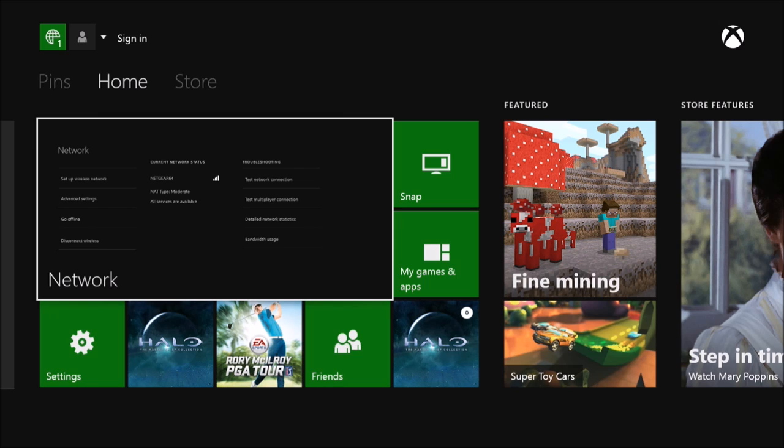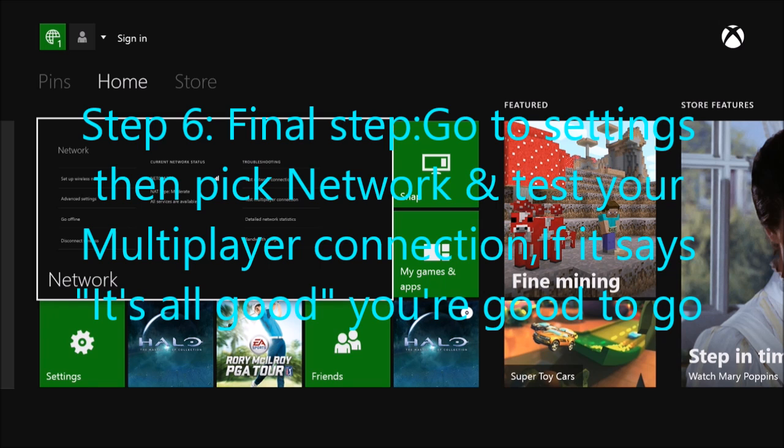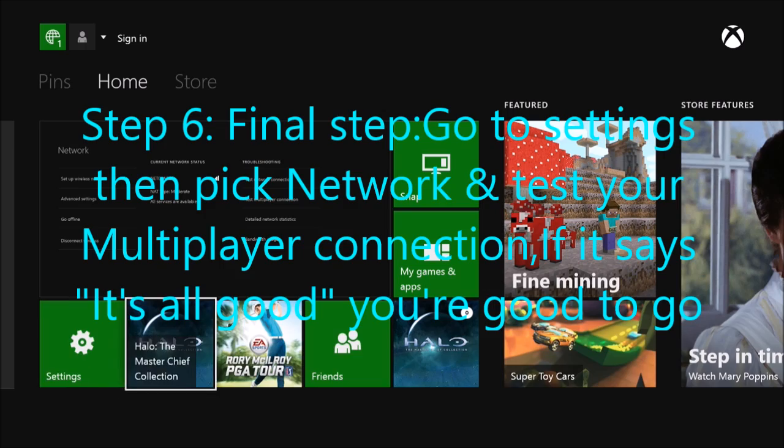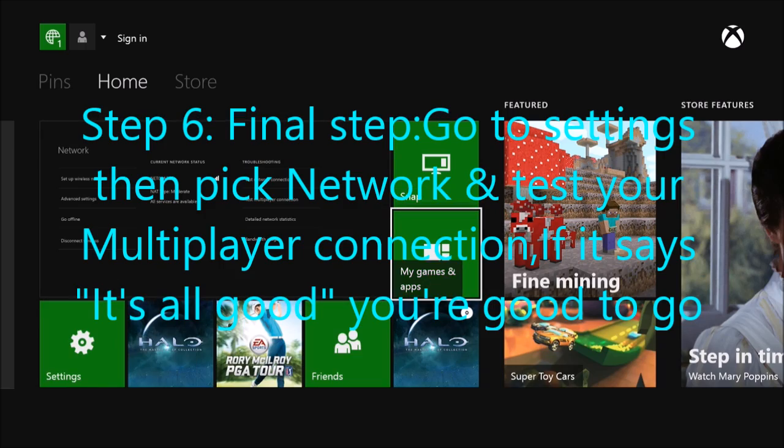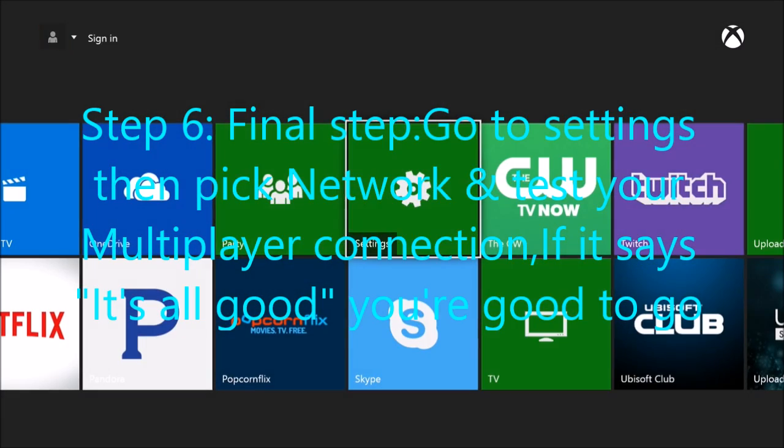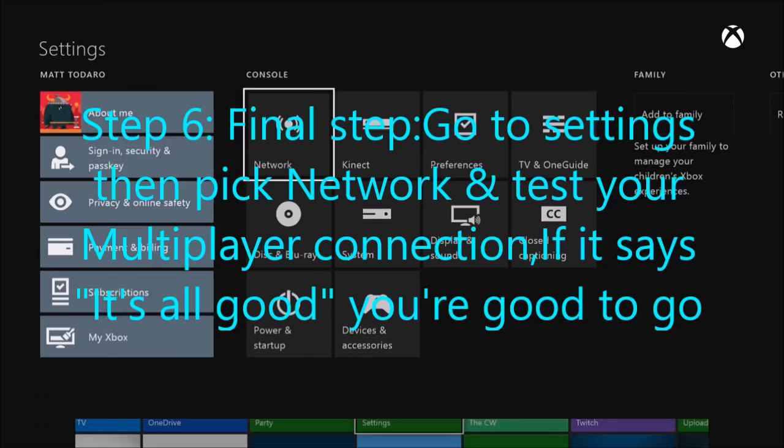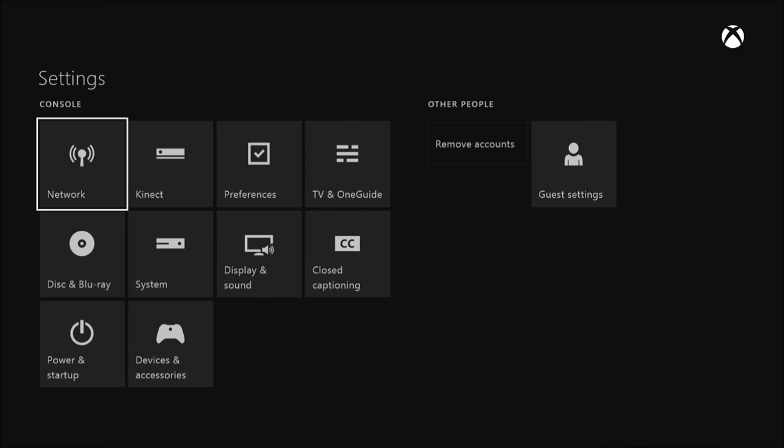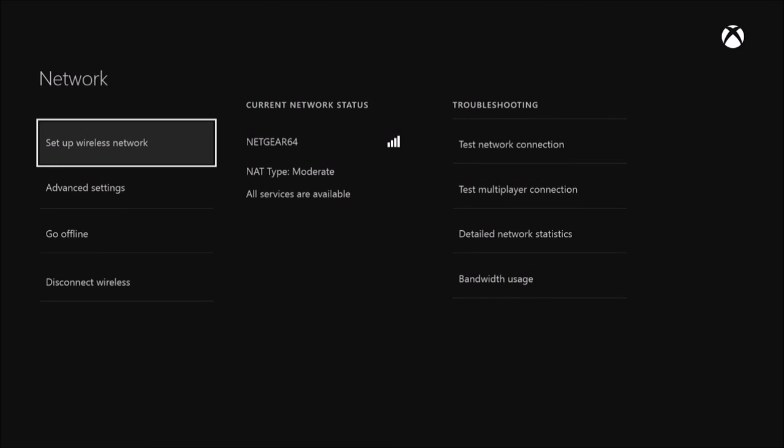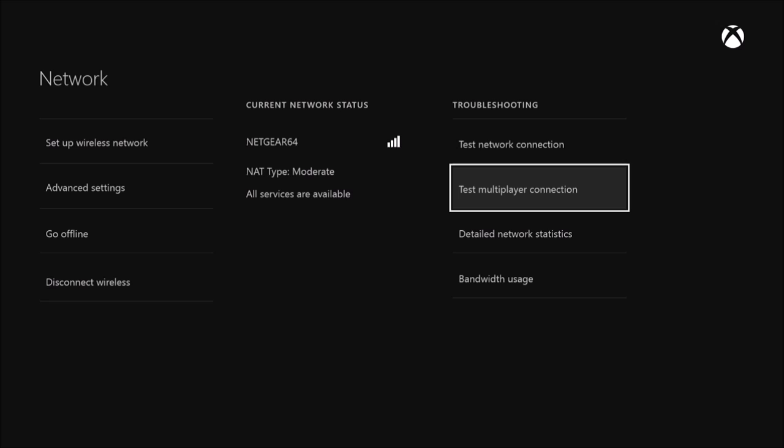Okay, step six. You're going to go to your settings, go to network, and you're going to want to test your multiplayer connection.